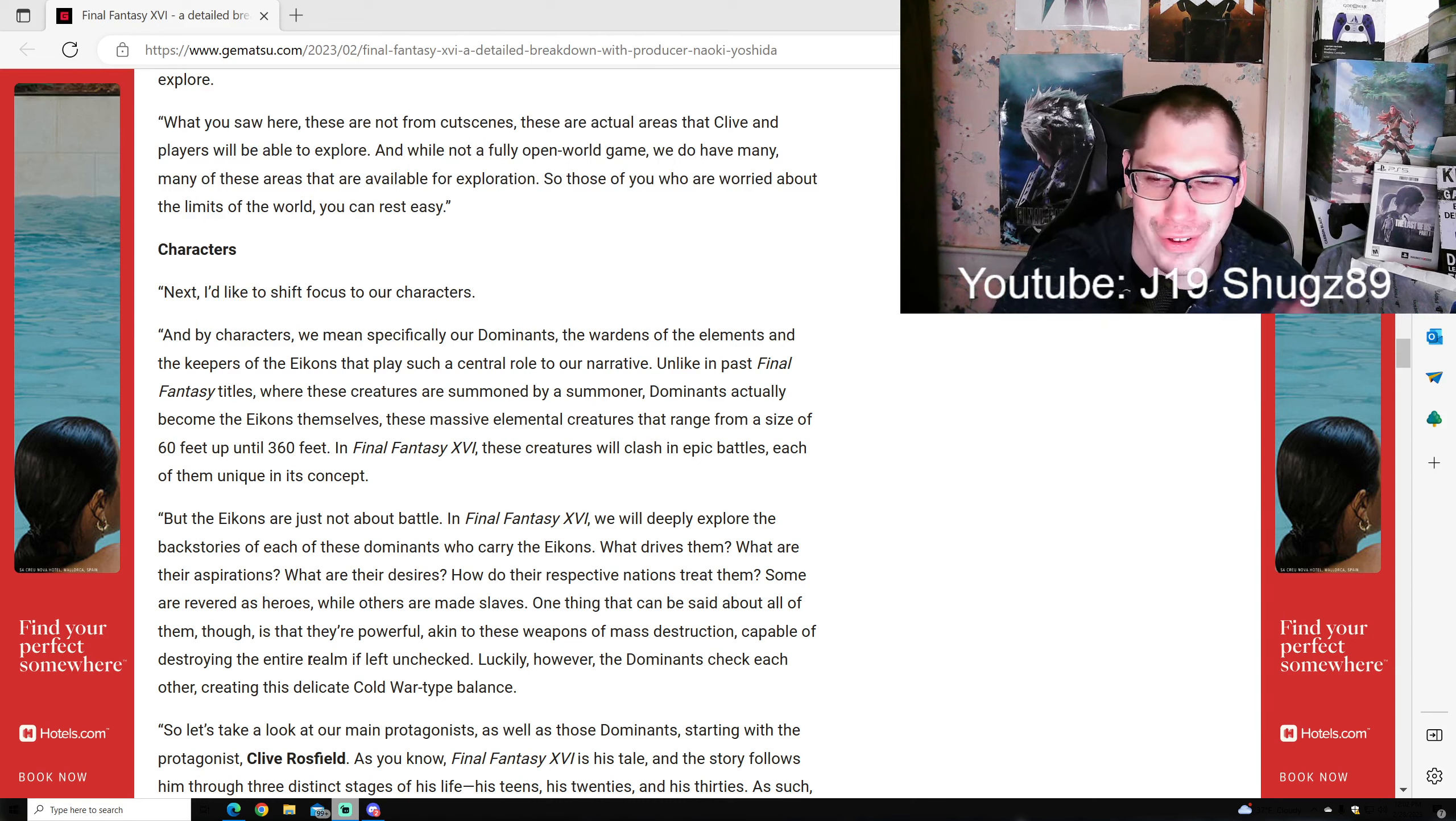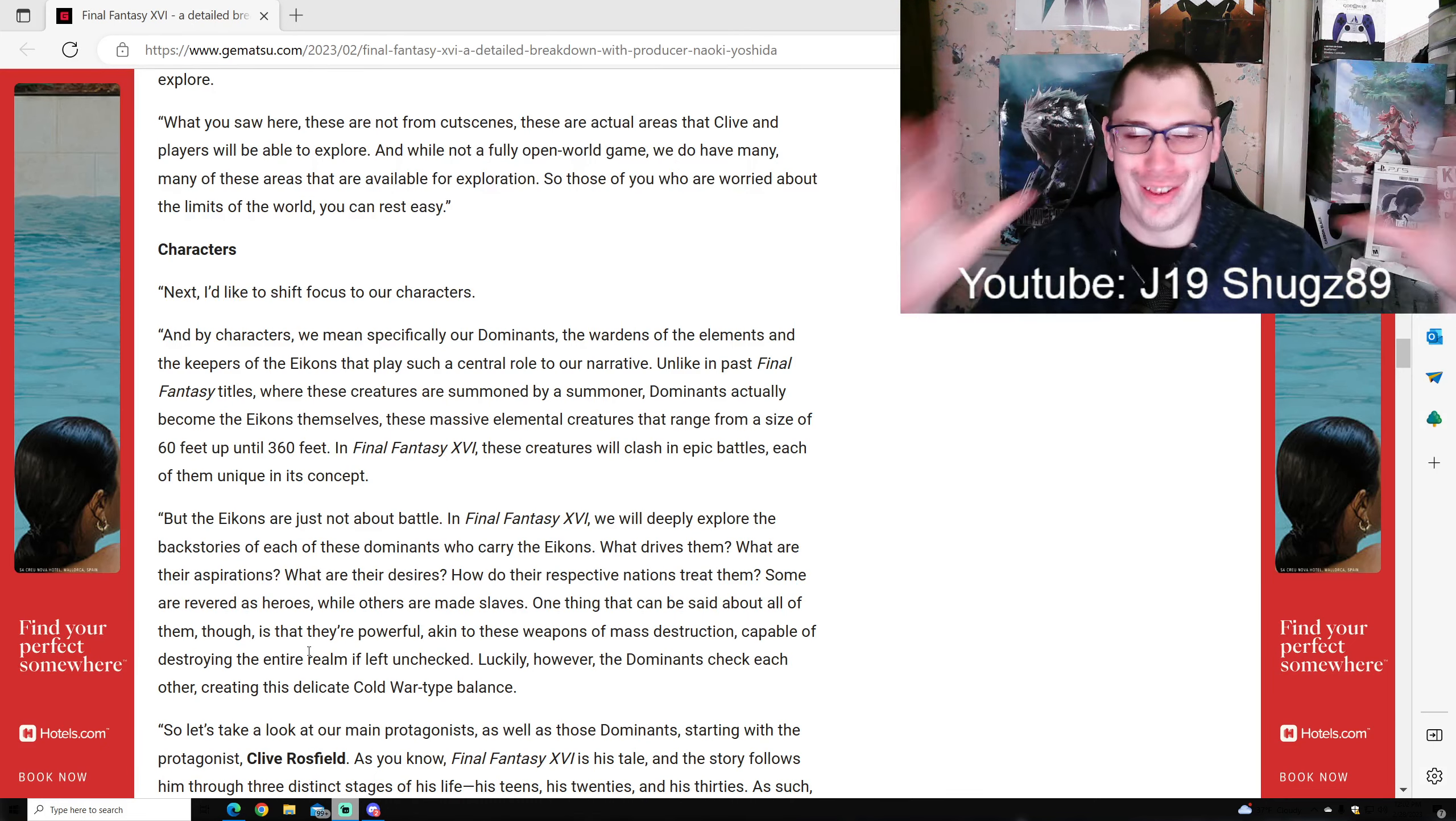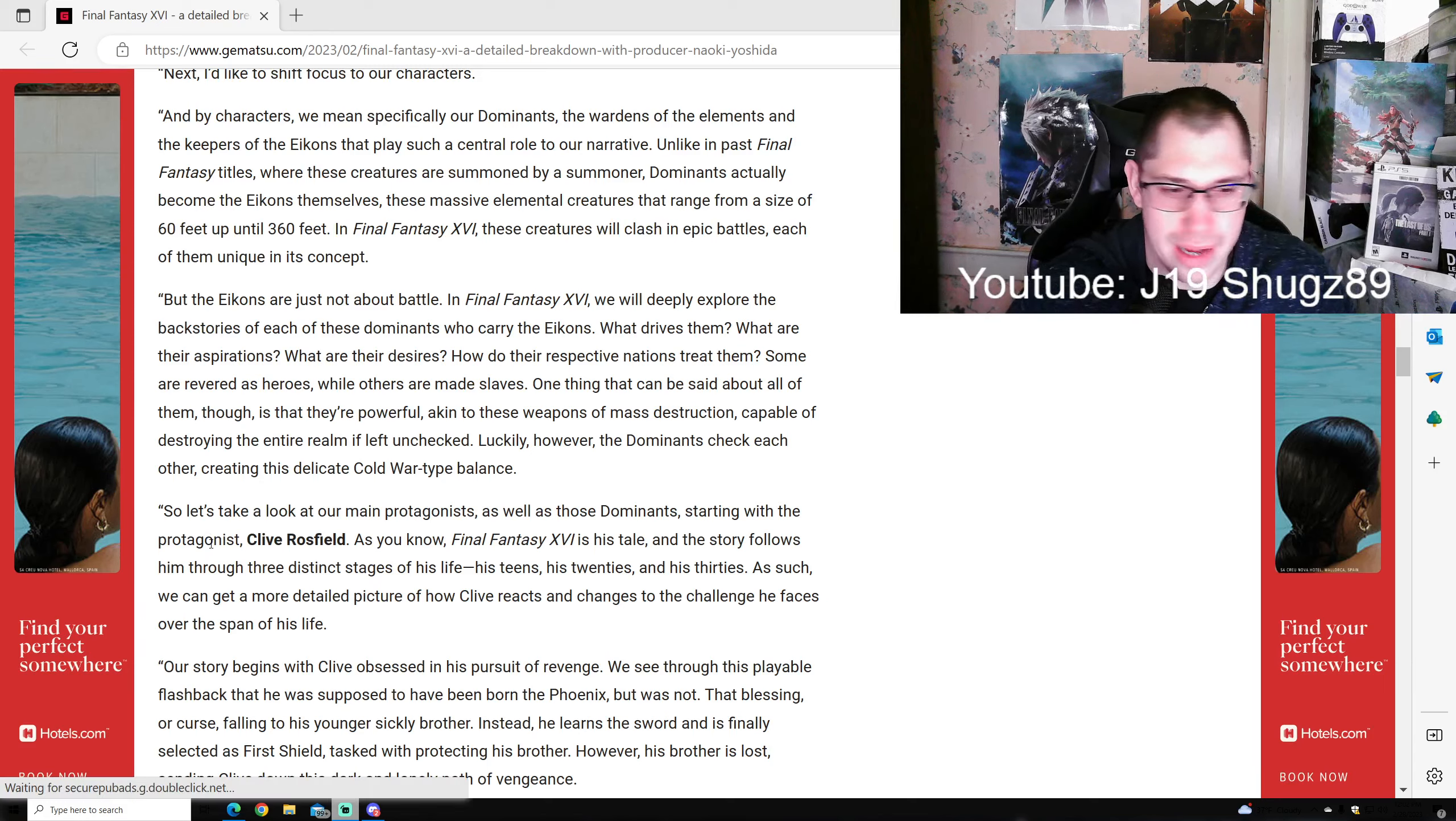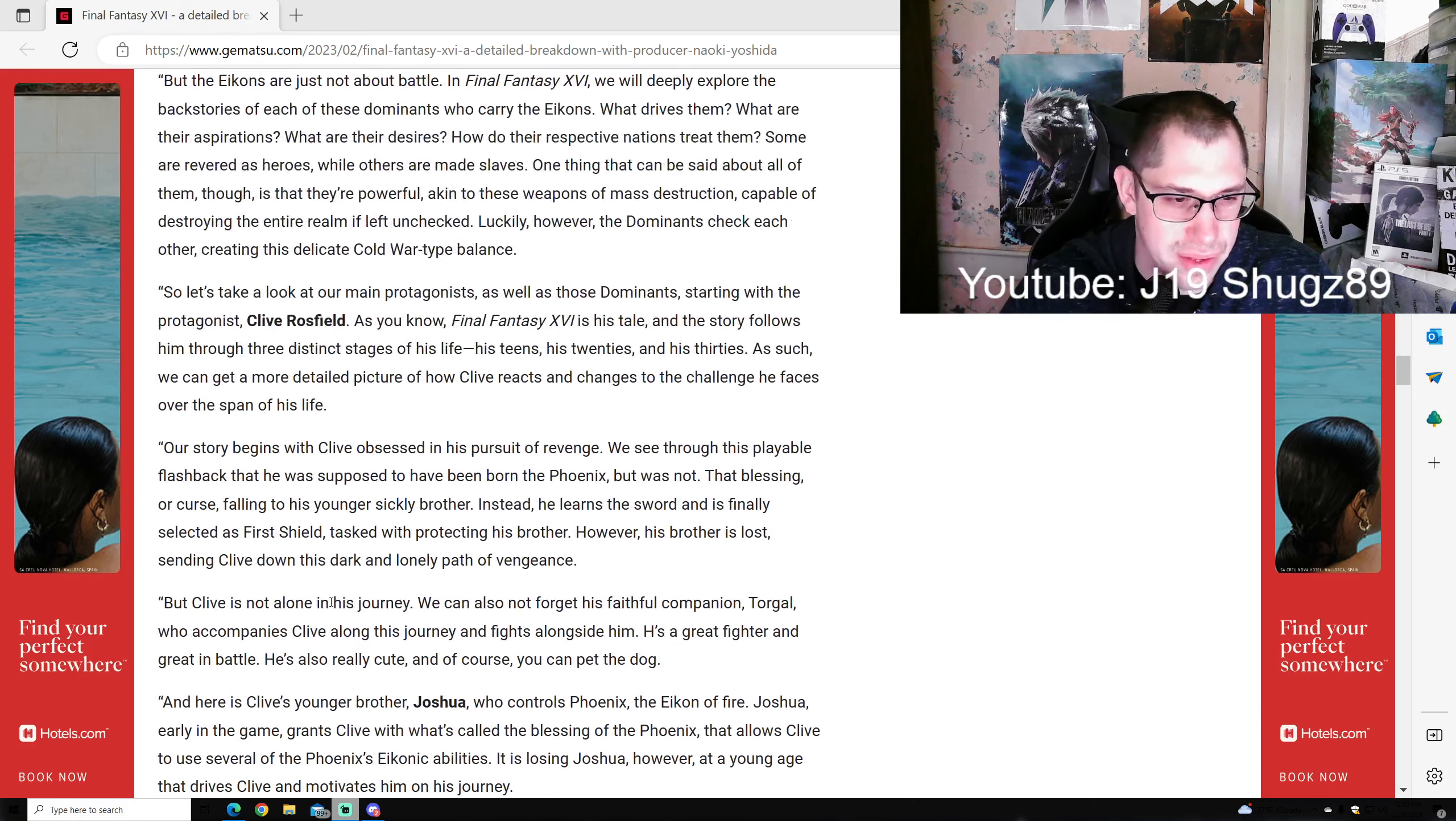One thing about all of them is they're very powerful, akin to weapons of mass destruction capable of destroying the entire realm if left unchecked. Luckily, the Dominants check each other, creating this delicate Cold War-type balance. This is where world war is coming in - it's like the Cold War: we got our big weapon, you got yours, don't mess with us, don't start war. Let's look at our main protagonist as well as the Dominants. Starting with Clive Rossfield - Final Fantasy 16 is his tale. The story falls into three distinct stages of his life: his teens, 20s, and 30s, so we can get a detailed picture of how Clive reacts and changes over time.